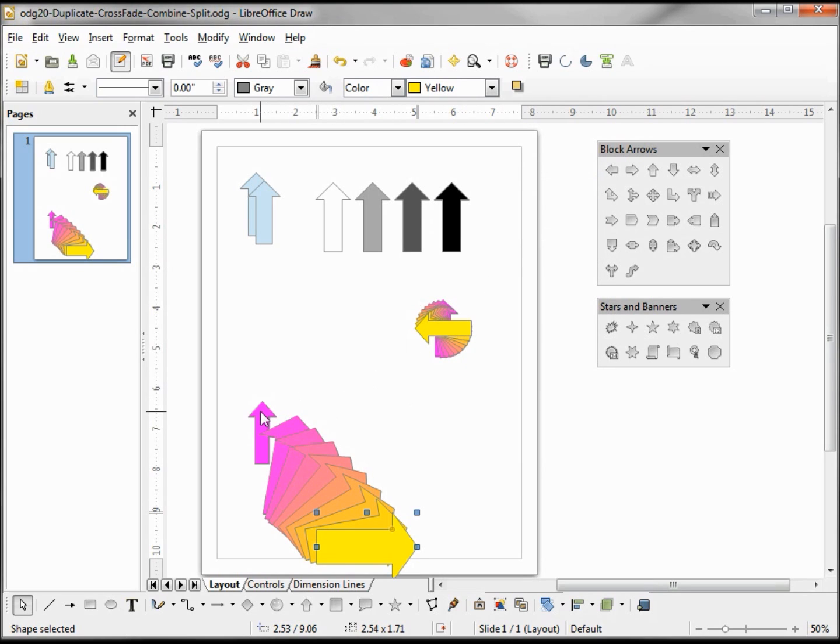And we see the original stays the original size, but all the copies have grown by one inch in size.